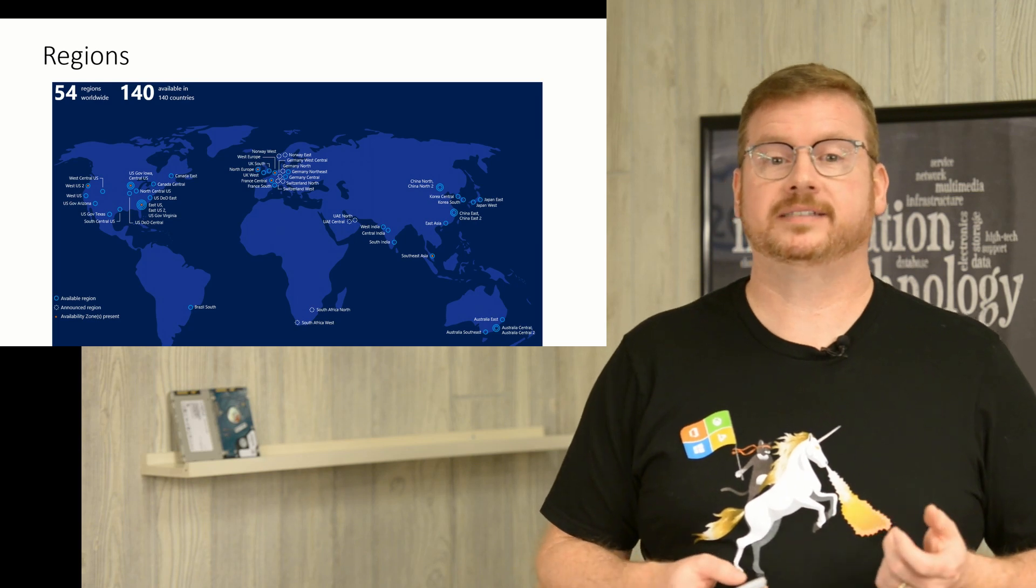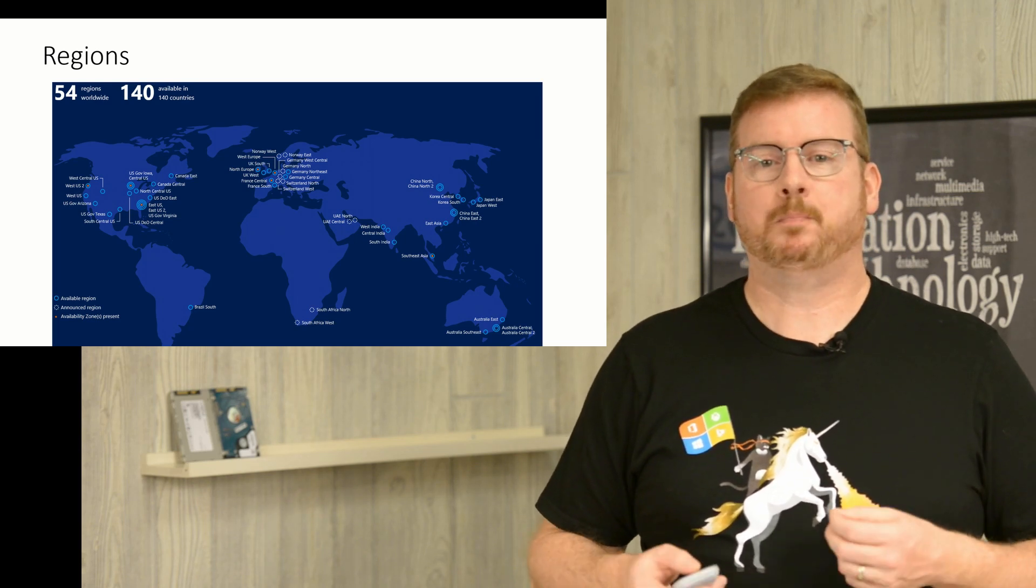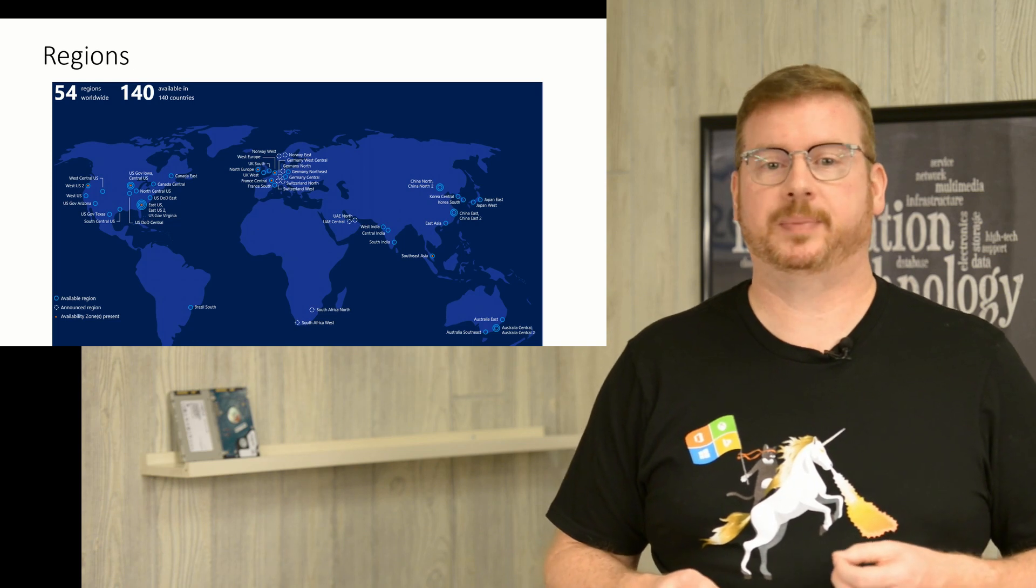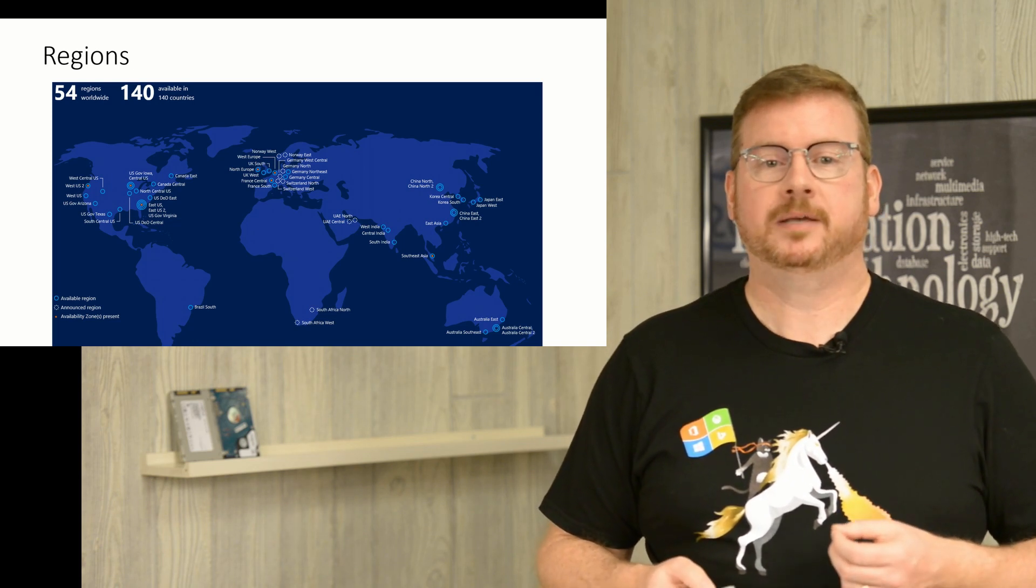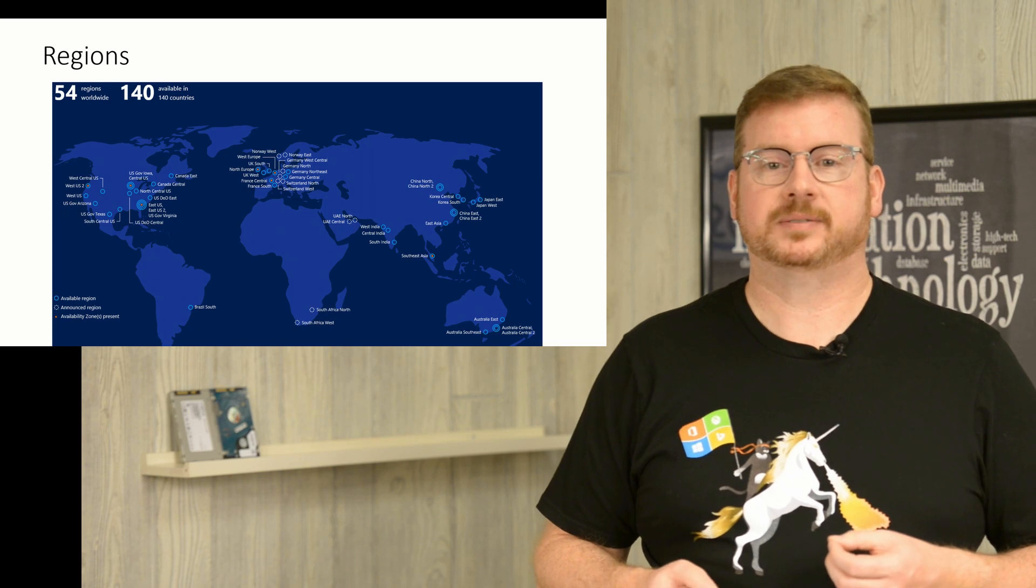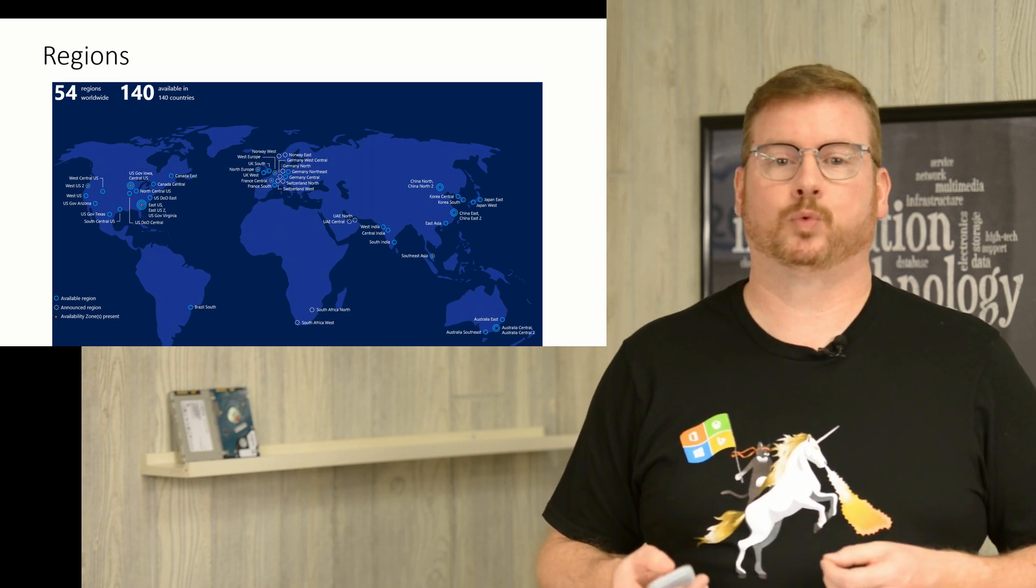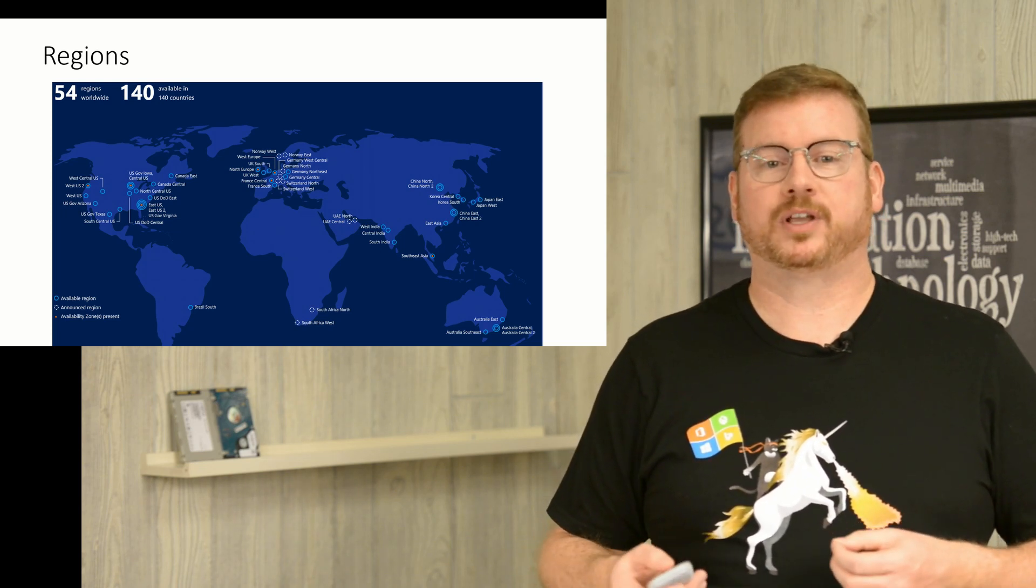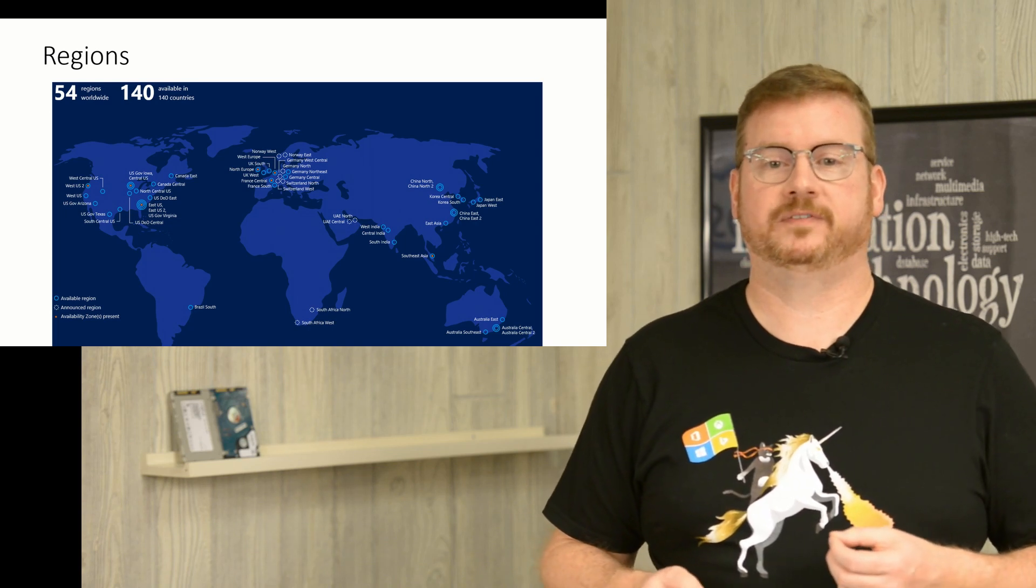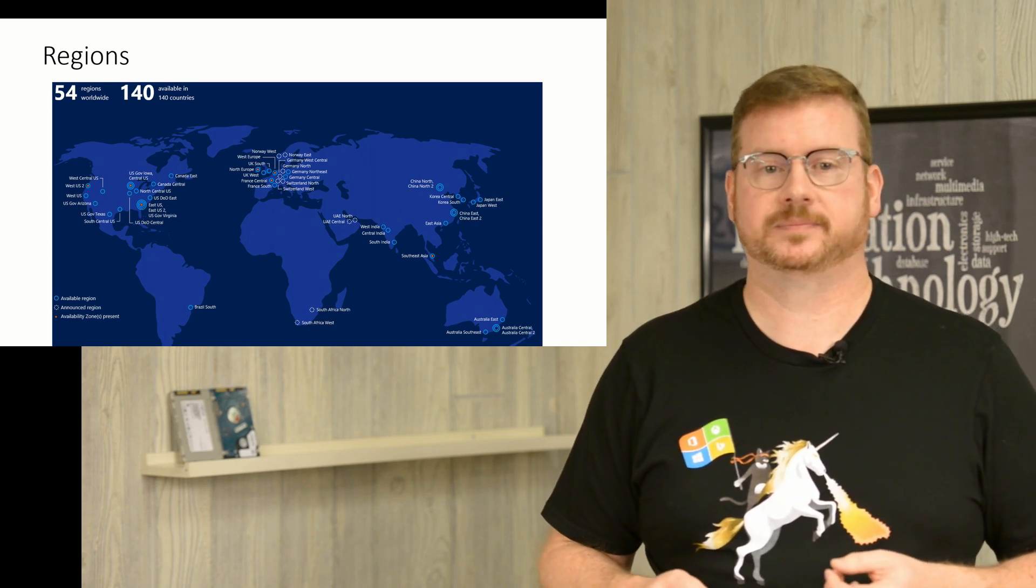Where, then, are the data centers in the regions located? Microsoft lists states, provinces, and countries depending on the region's geography, but you won't find street addresses. Besides, beyond regions, you really don't need to worry about it. Part of the fun with going to the cloud is not concerning yourself with the physical aspects of your services.